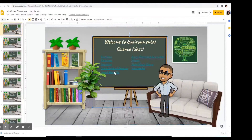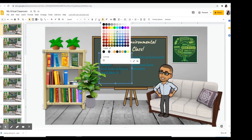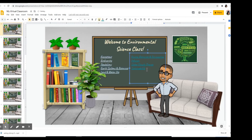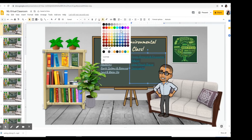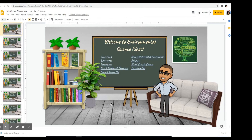The next thing is I want to recolor the text that I put on the board. I'm going to change it back to a light blue color. There you go.